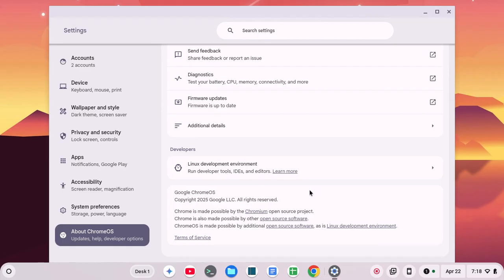Before we do this, just know that if you do shut down Linux, it's going to delete all your files and all that stuff. So just be forewarned.